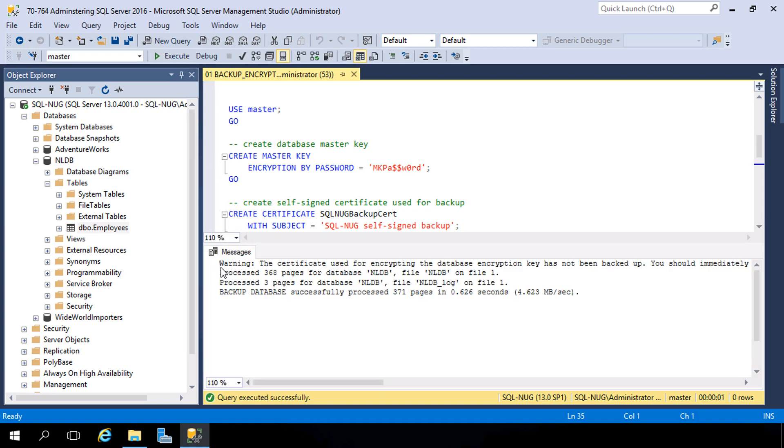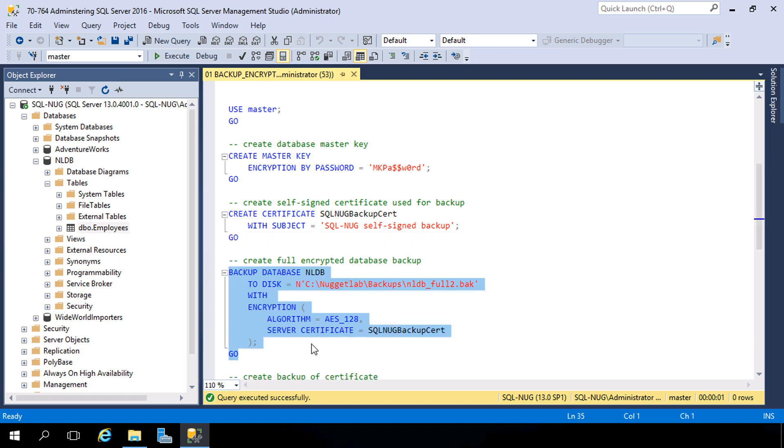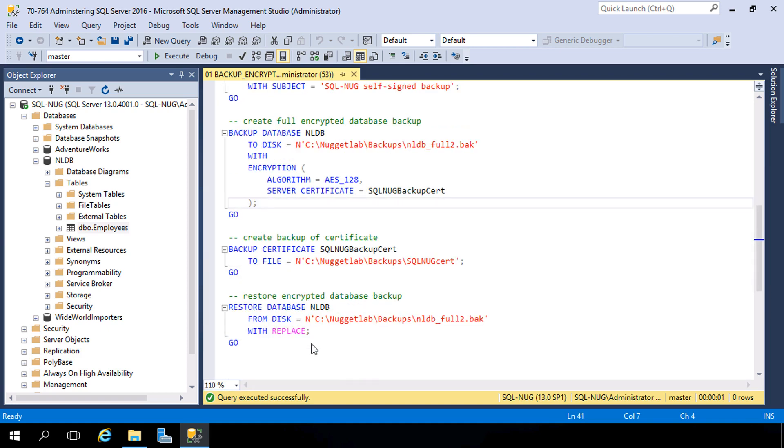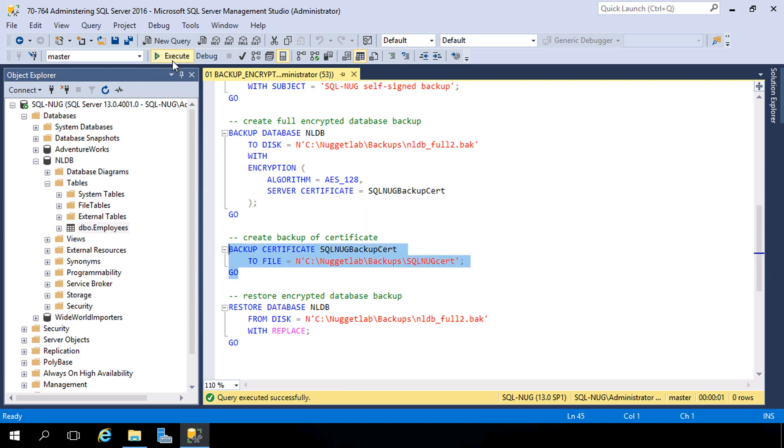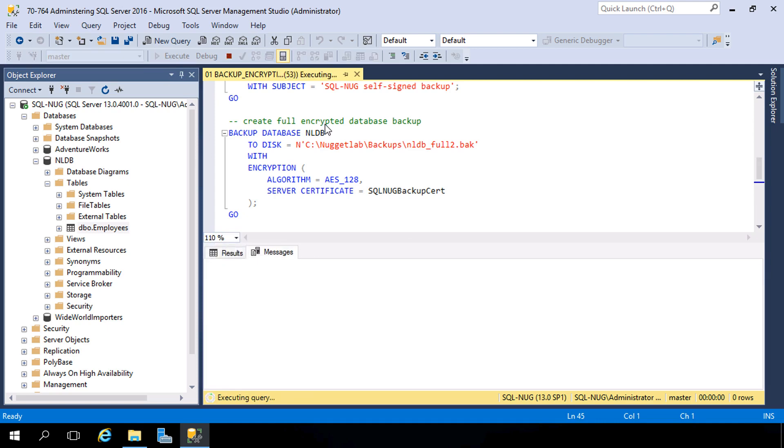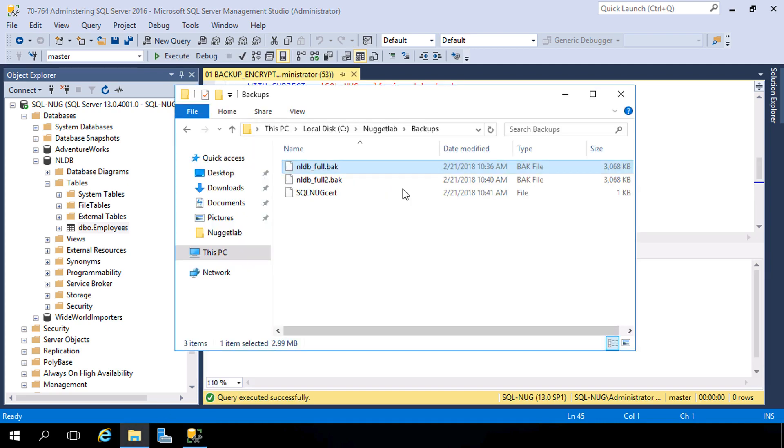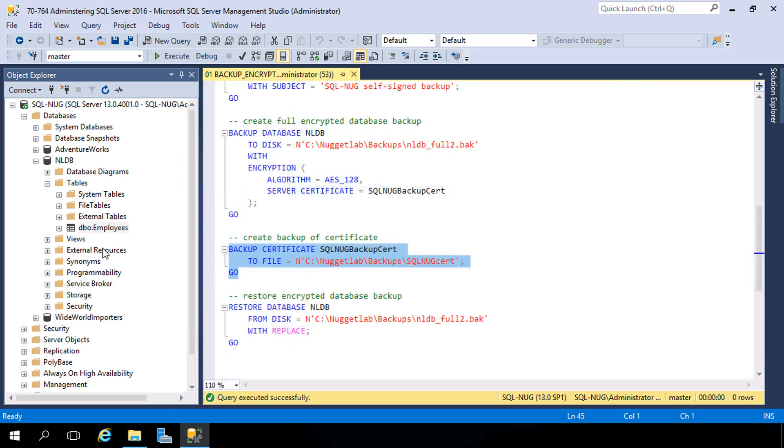And notice you get a little warning here that the certificate used for encrypting the database encryption key has not been backed up. Yes, you absolutely want to back up these certificates, store them in a secure location, because if anything were to happen to that certificate and you don't have a backup, well those backups are useless forever. So let's do that next. Here we can use the BACKUP CERTIFICATE, give it a name and specify your file, and this will give us a backup of that certificate in the same location. And there it is.